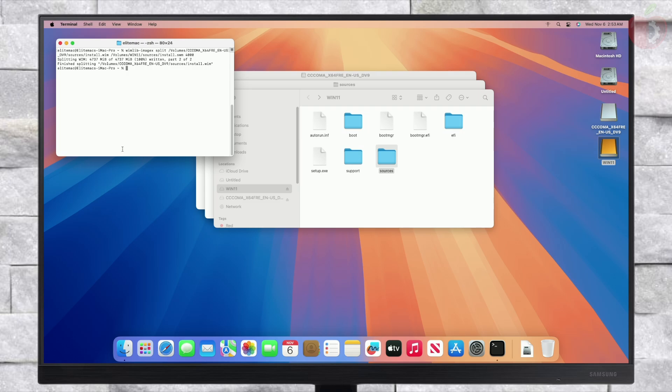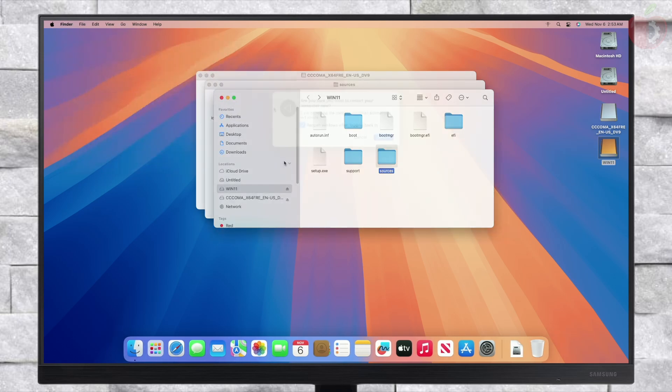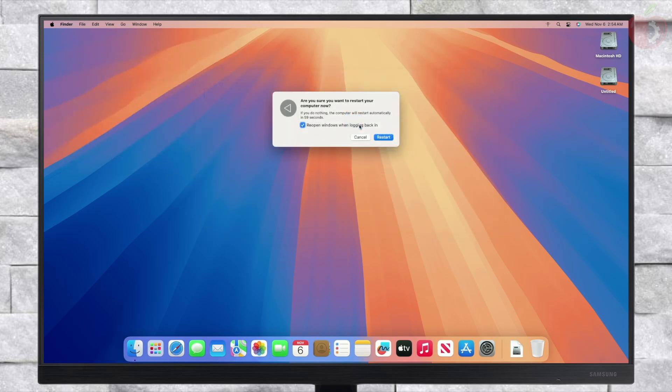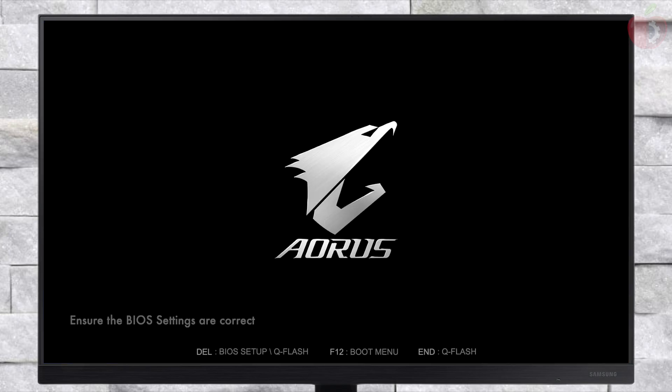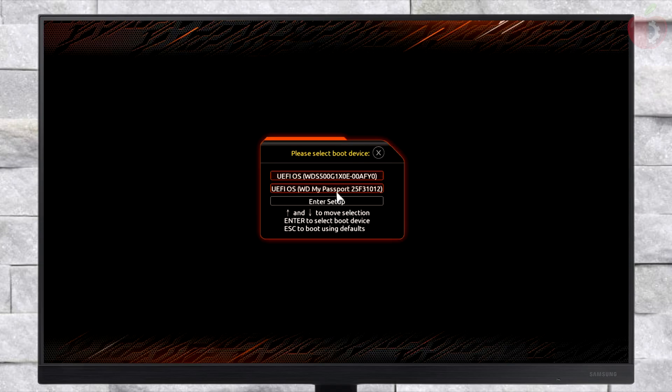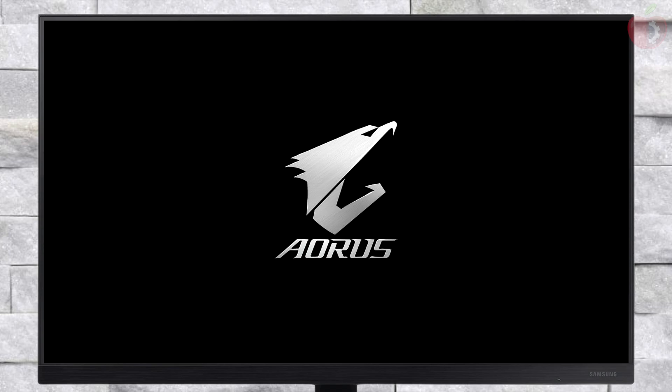After the splitting and copying is done, quit Terminal. Now it's time to install Windows 11. Reboot your PC and boot to the Boot Menu. From the Boot Menu, select the USB and press Enter to boot.